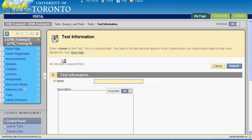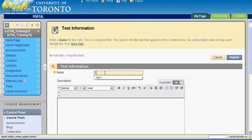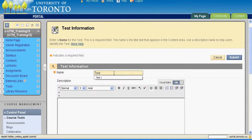This will bring you to the Test Information page. Here, provide a name for your test such as Test 1. The name you provide here will also be used as the name of the test column in Grade Center.